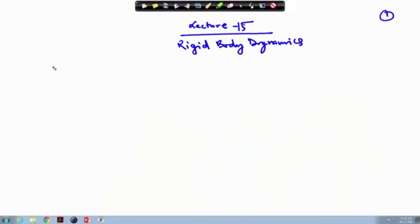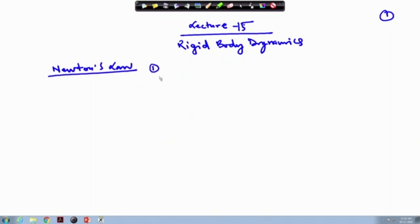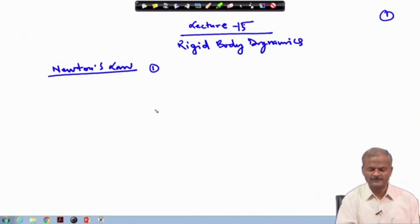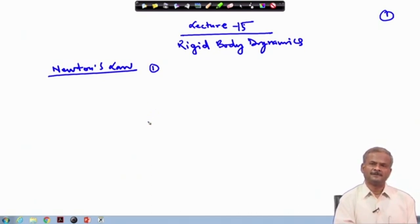Today we are going to discuss Rigid Body Dynamics, but for that we need the basics of Newton's law to be very clear. So let us start with Newton's laws — popularly we have 3 laws. The books credit Newton for all 3 laws, but the reality is that only the third law is Newton's contribution; the other two — the first and second laws — were already existing. To that, Newton added the third one.